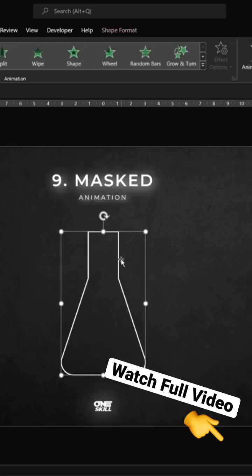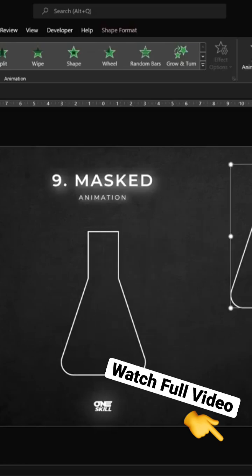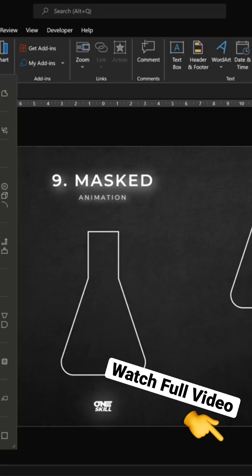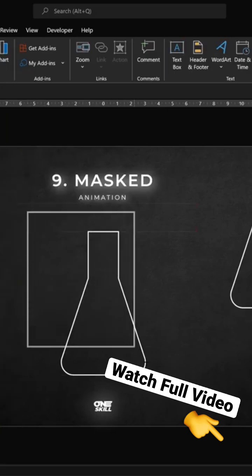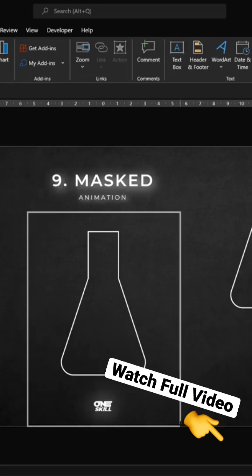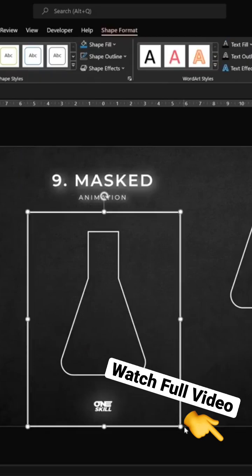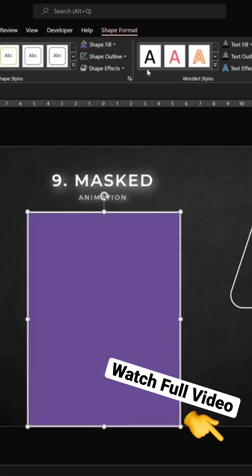And now we can hold down the Ctrl key to make a quick copy of this test tube, because we'll need to have two test tubes. Now let's insert a rectangle, let's make sure that it covers this first test tube just like that, and now let's add a solid fill to this rectangle and replace it.